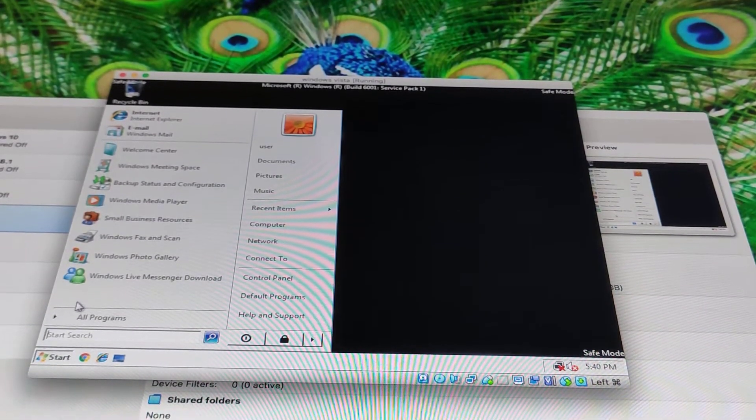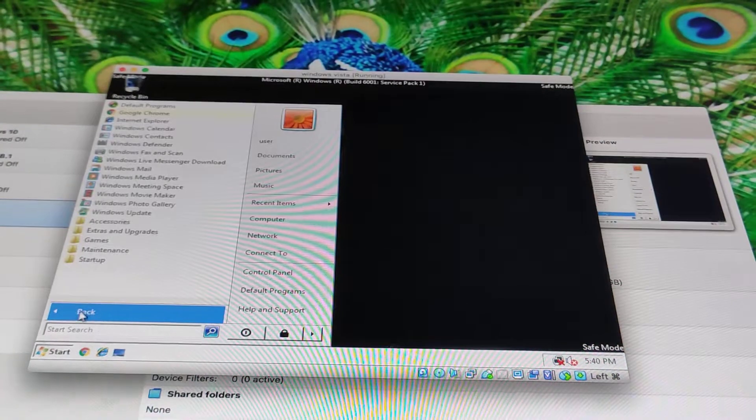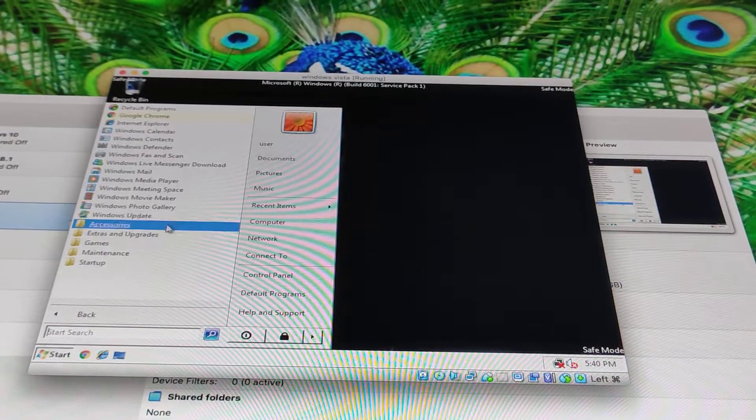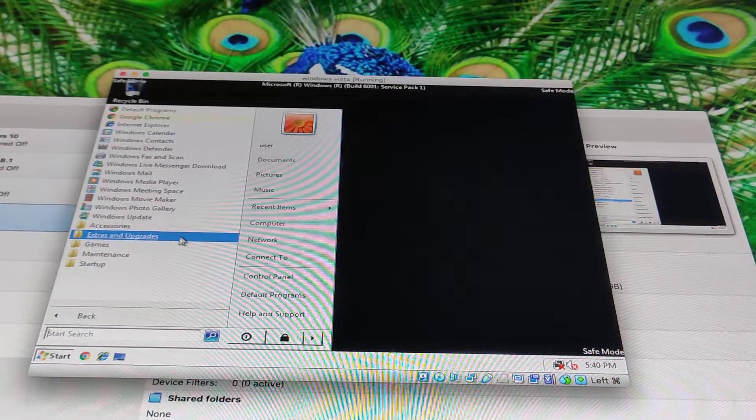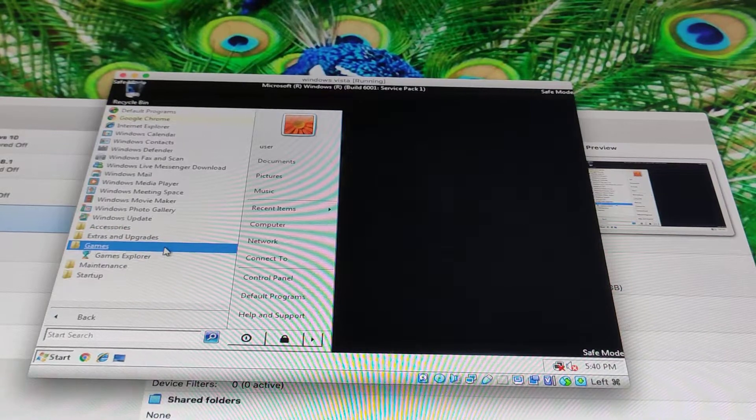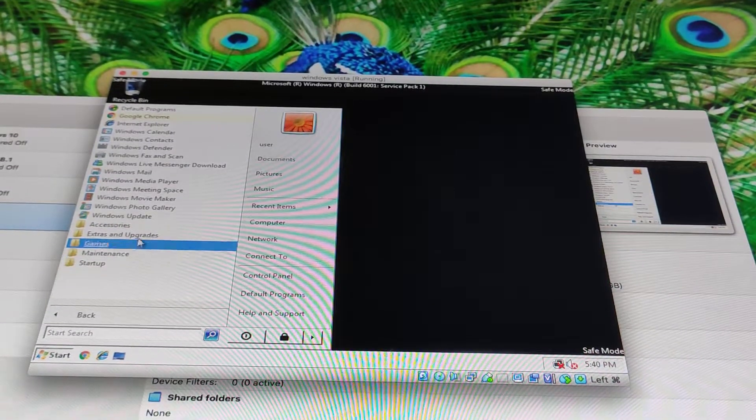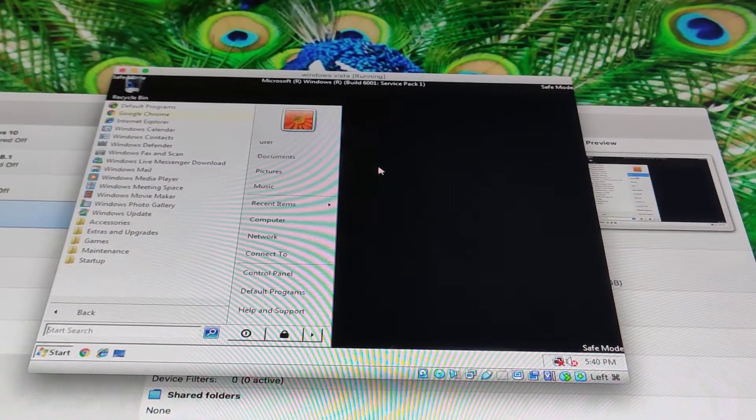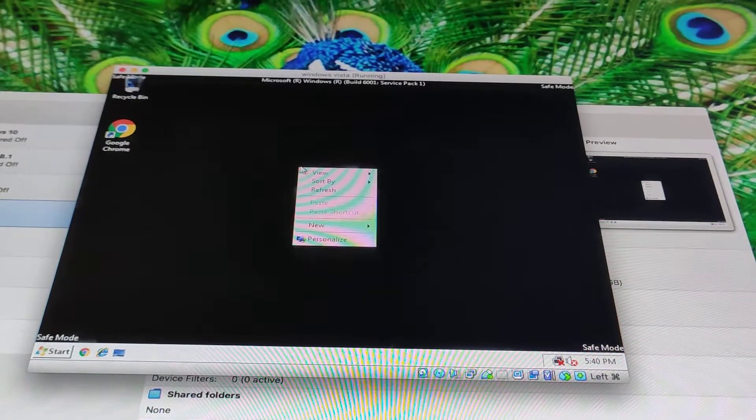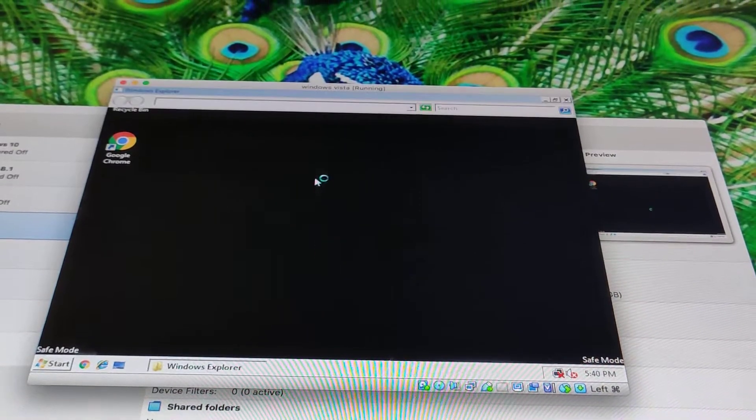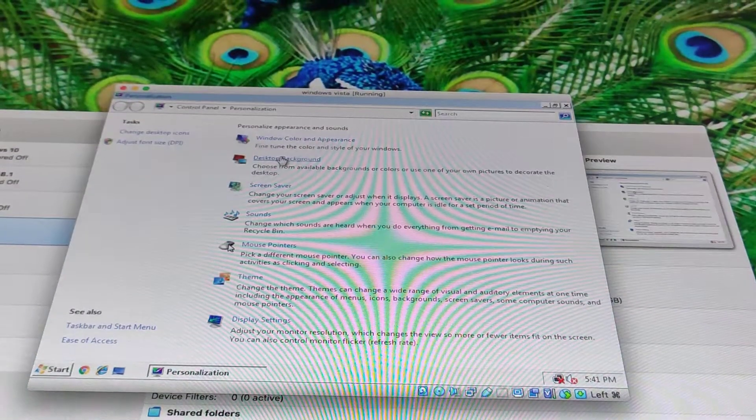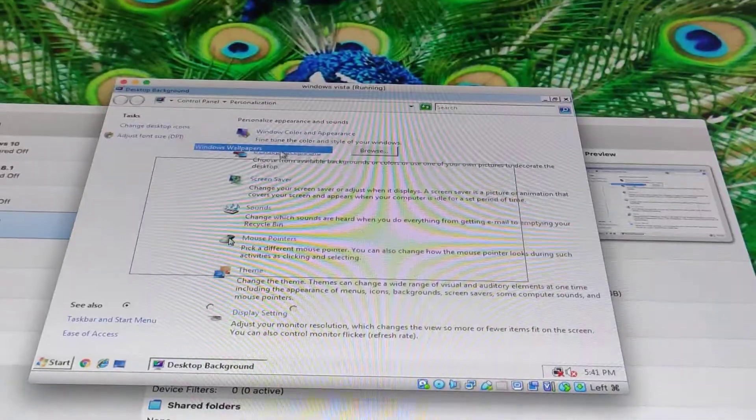So we first start off with this. We go to here, we go to games. Yeah, we're going to compare it too. So you can't personalize your background, right? Answer is,